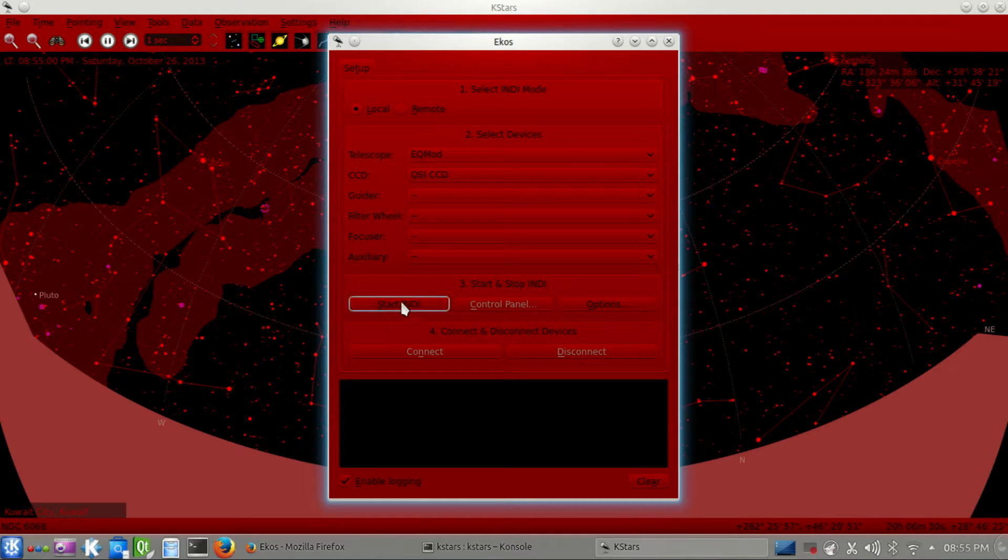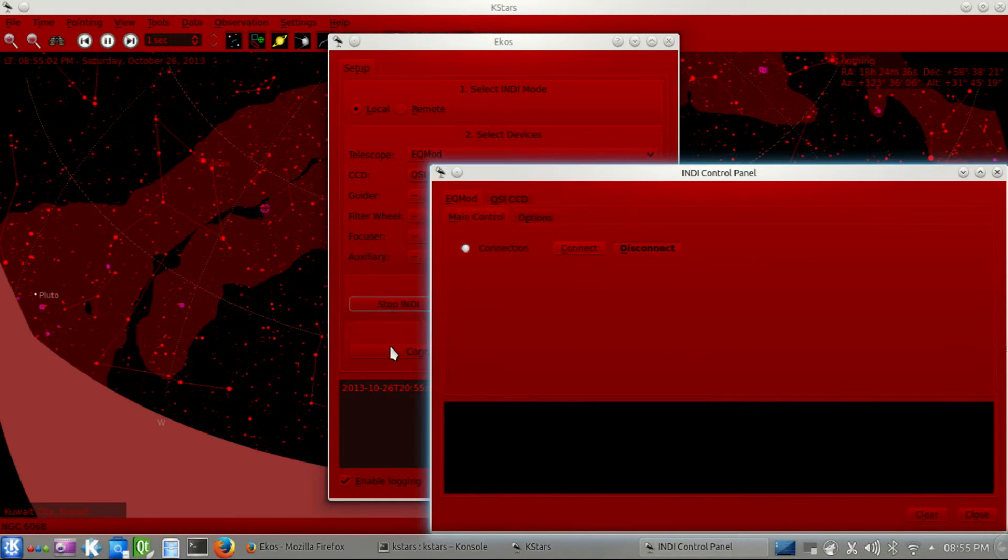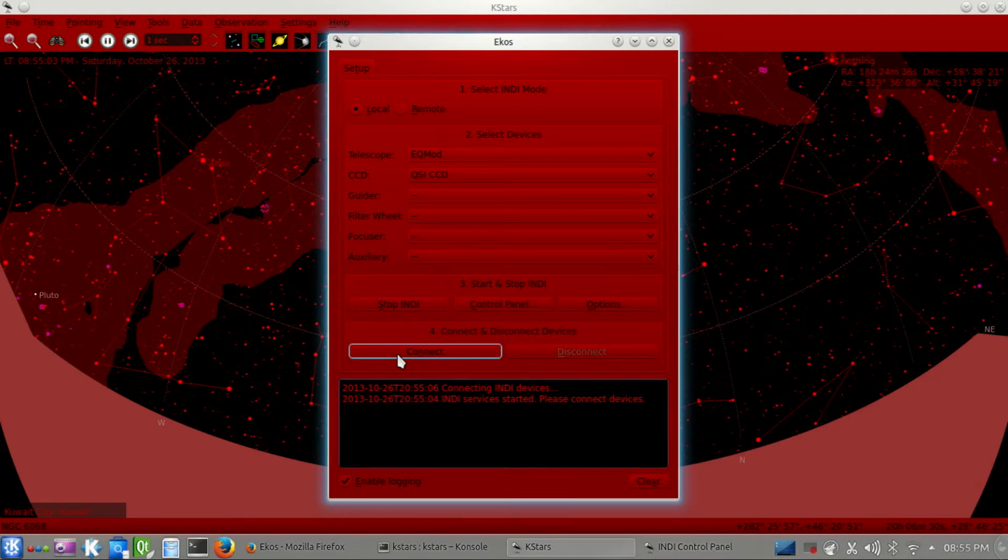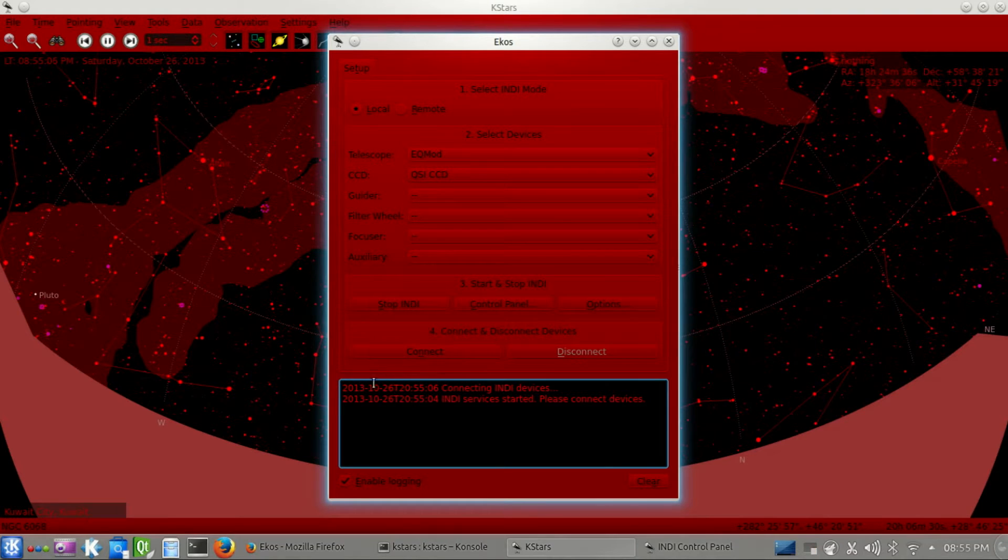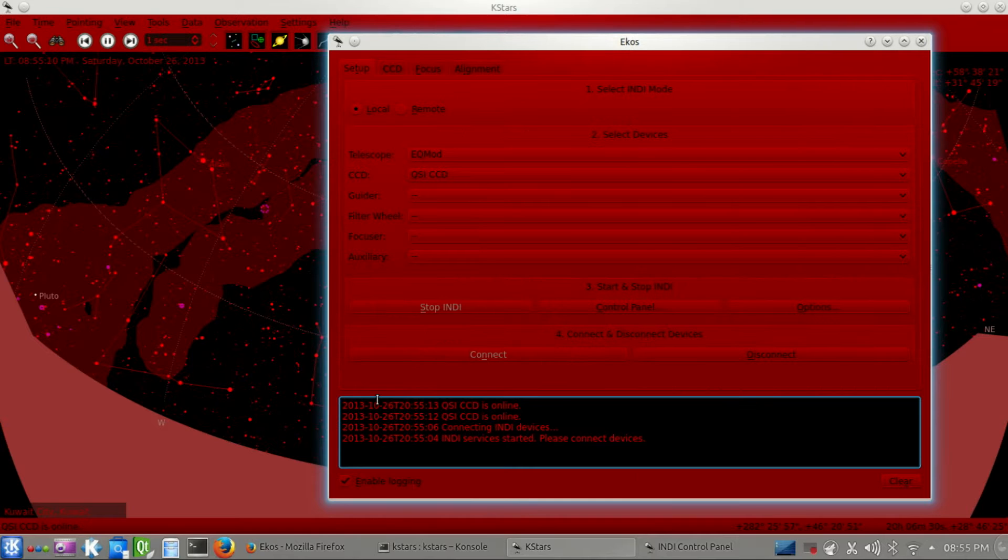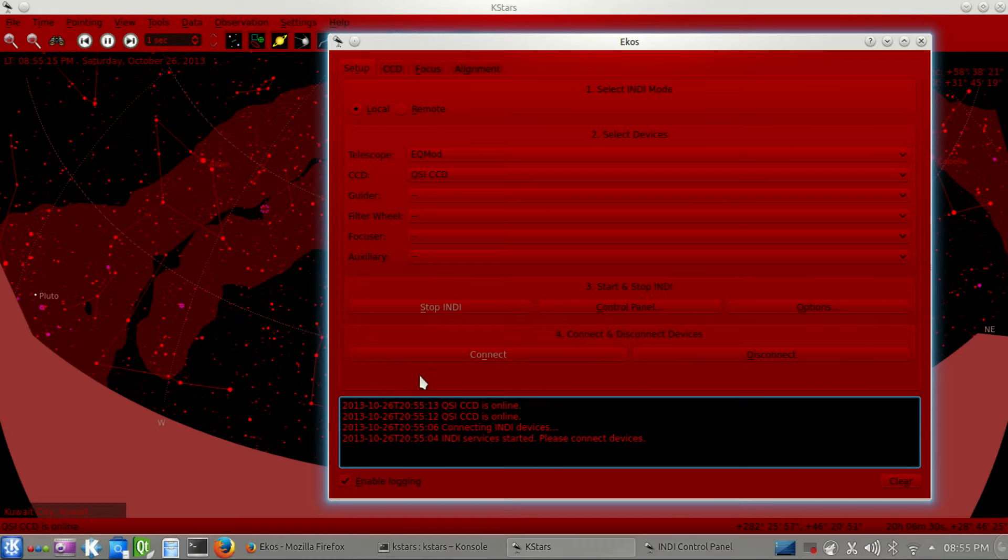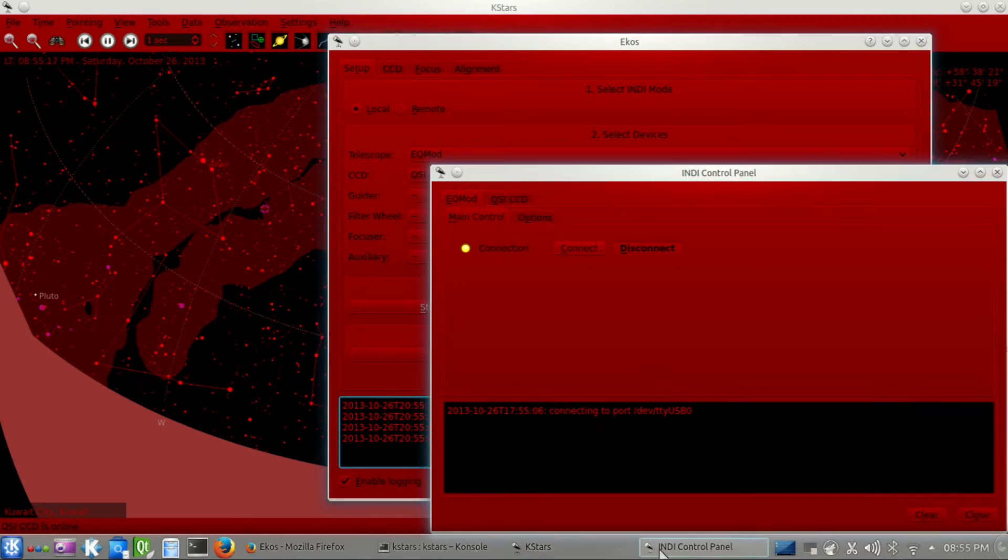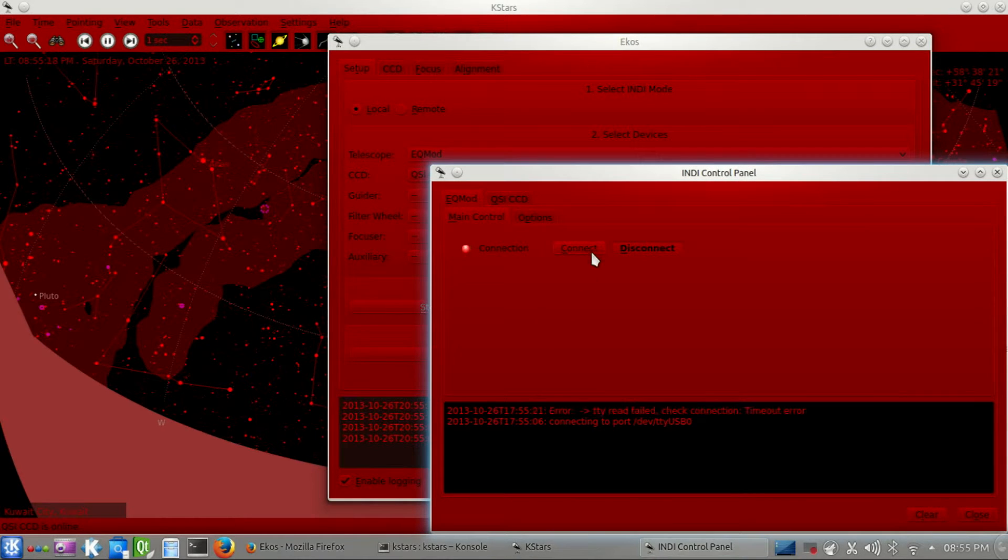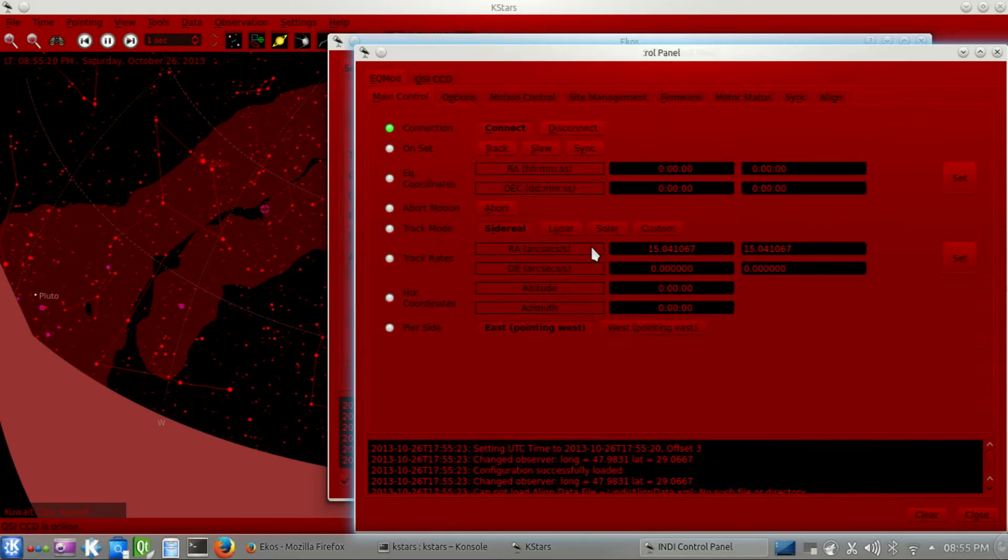We started INDI, that was fine, and now we're just connecting the devices, and it will take a while to connect to the CCD. Oh, I forgot to actually turn on my telescope. Okay, let me just go turn that on, and let me connect again here. All right, there we go. Beautiful.